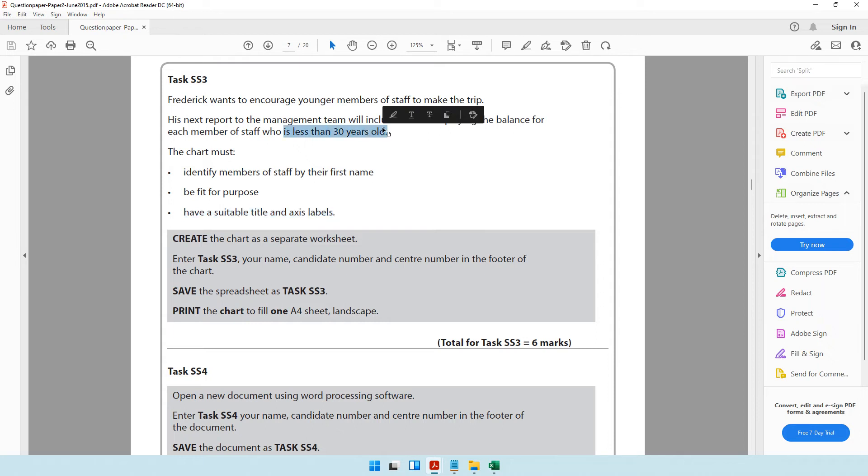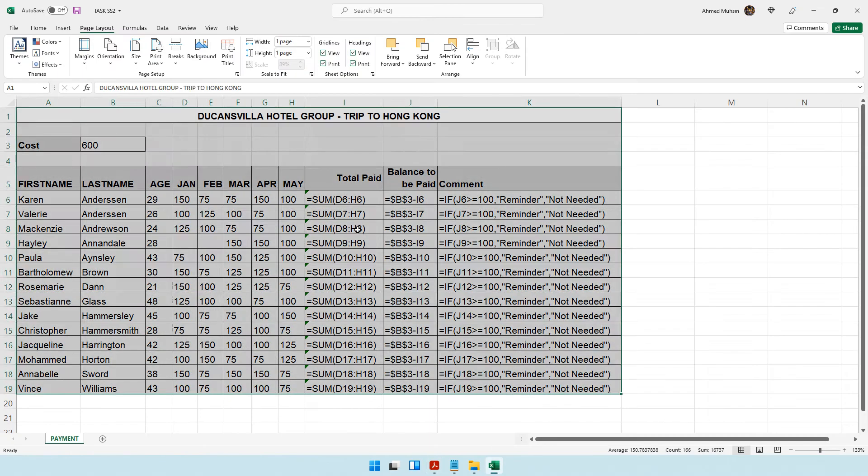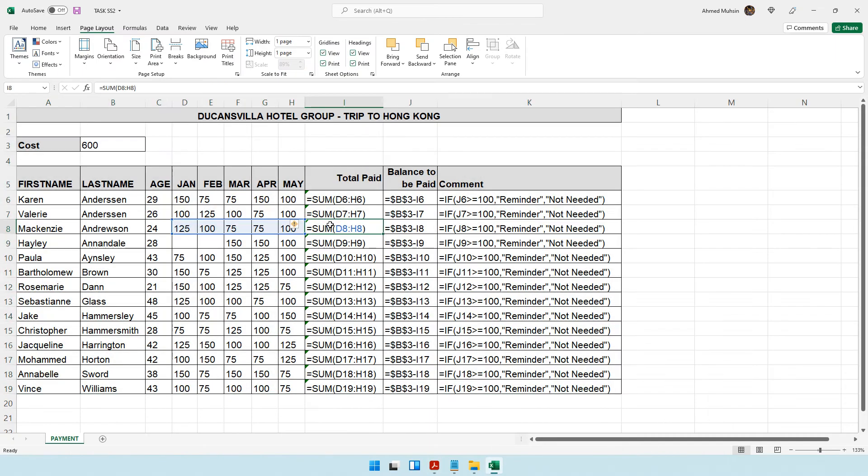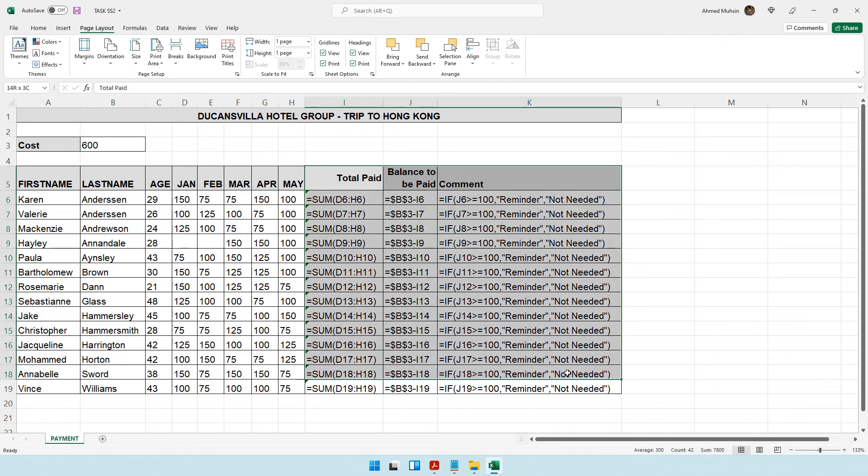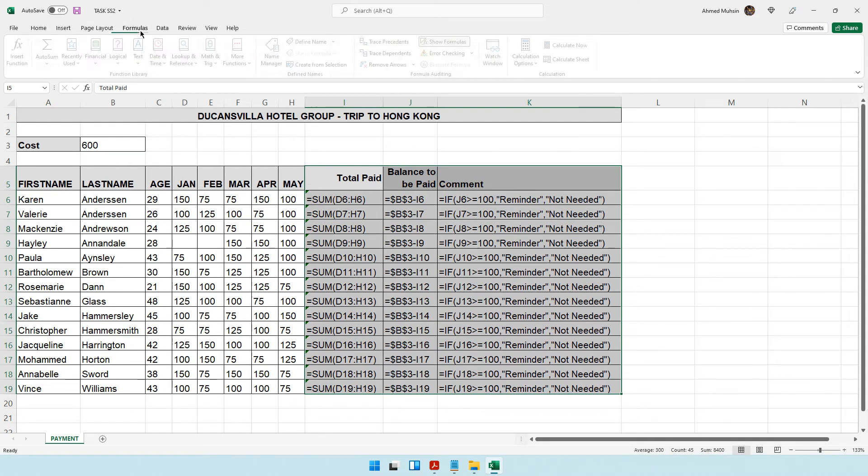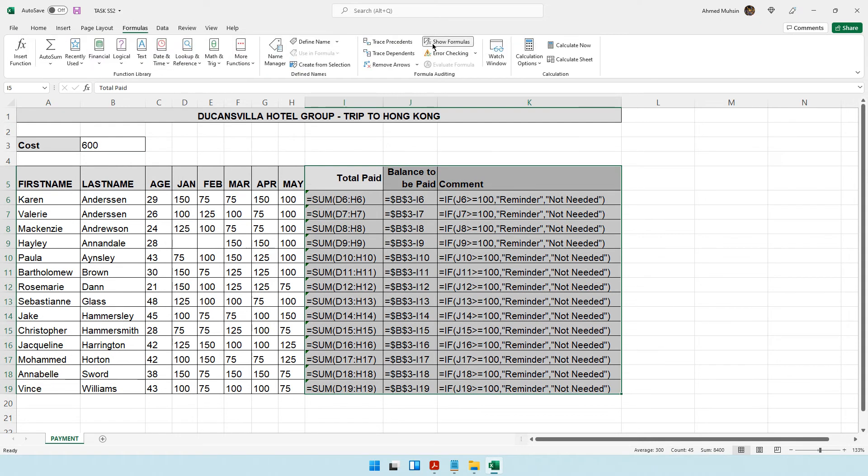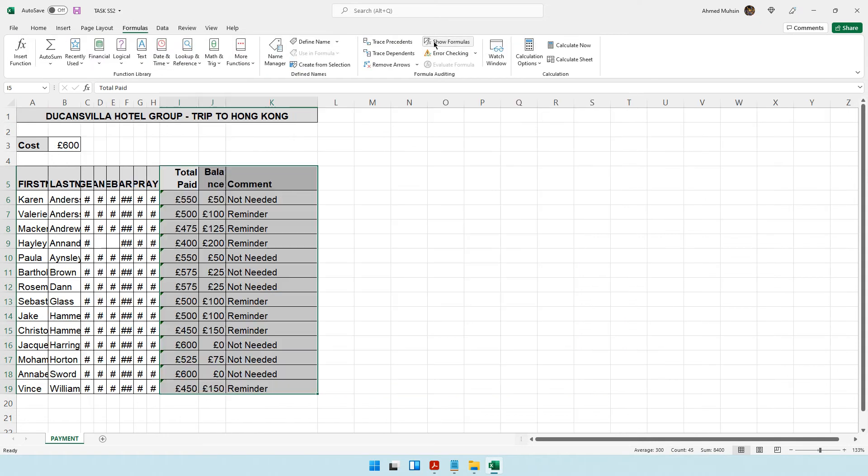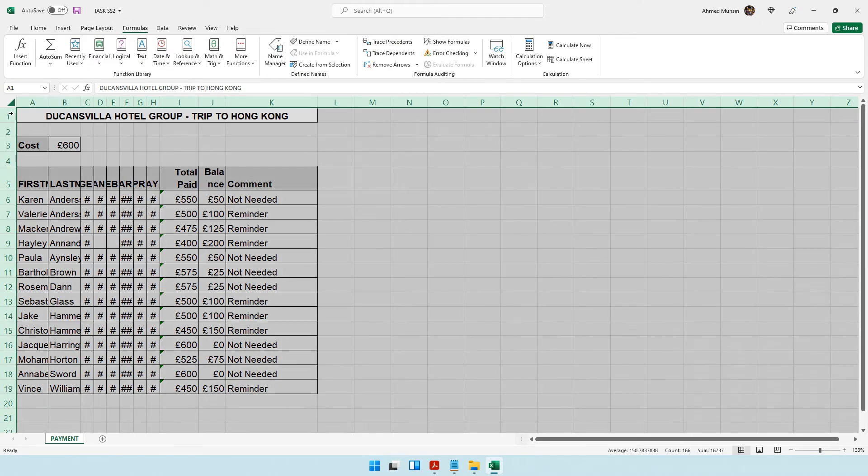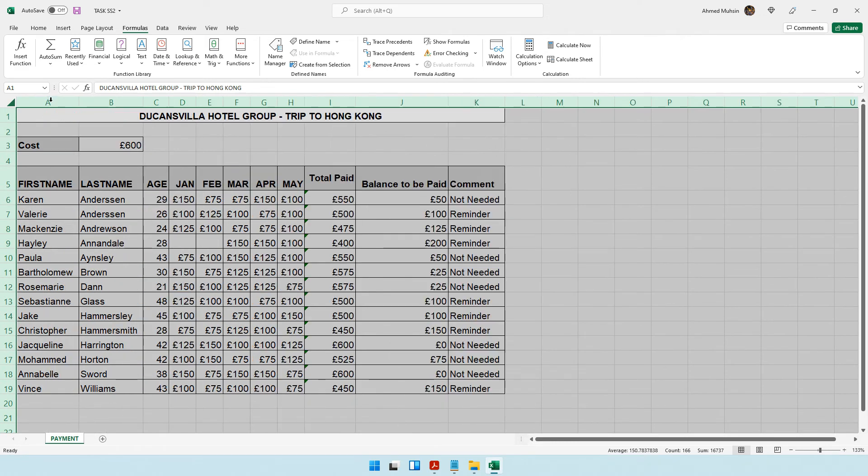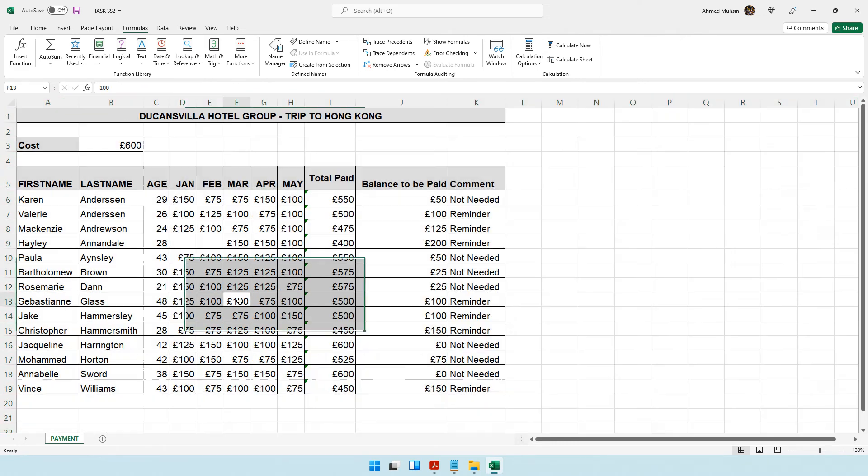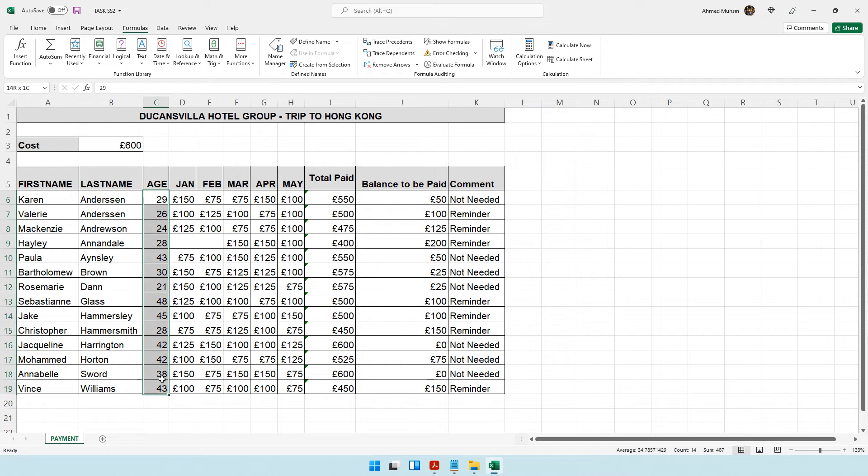Let's switch off formula view and go back to data view. Come to formulas and switch this off. Click over here and double-click on one of the columns so they would all auto-fit.